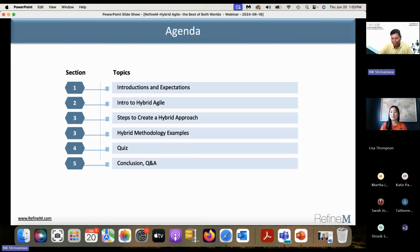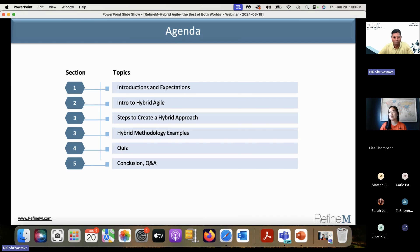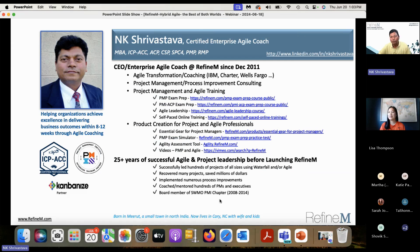I have laid down the agenda here. We'll have introductions — an introduction to all of us and to hybrid agile — and then we will talk about how to create a hybrid approach, what are the ways to create a hybrid approach, and then hybrid methodology examples, and then we'll have a quiz.